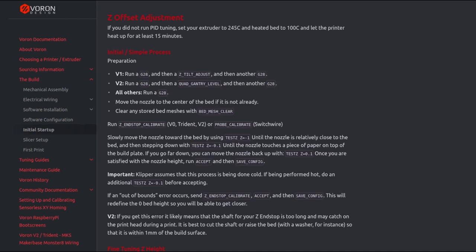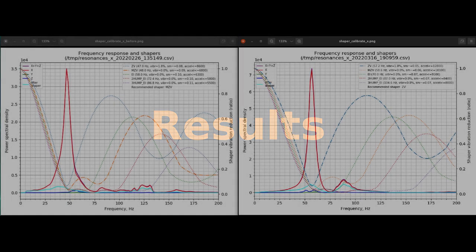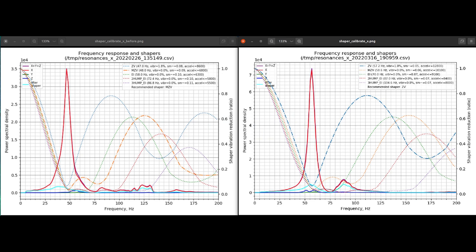So to test the impact, I decided to measure the resonance using Klipper. Now when I started on this project, my expectation was that I really wouldn't see much happen on the X. I would mainly be seeing results on the Y axis. So these are the results of the measurement of the X axis. The left represents the measurements taken before modifying, or rather removing the rail. If you take a look, the recommended shaper was MZV and it was at 48 Hertz.